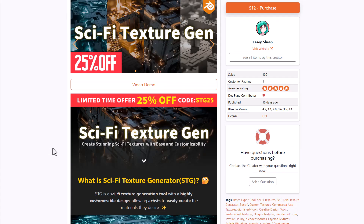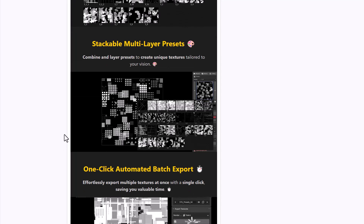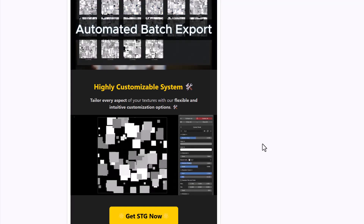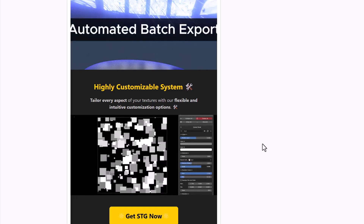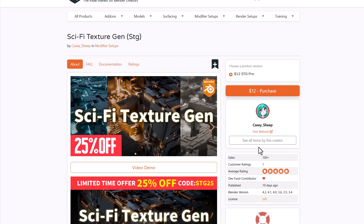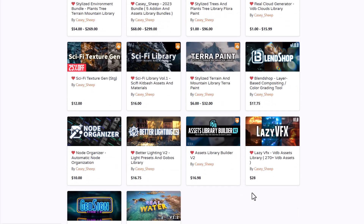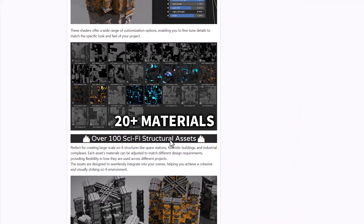Castle Ship has released a Sci-Fi Texture Generator, currently 25% off. It's highly customizable with 29 ready-to-go presets, a stackable multi-layer preset system, one-click automated batch exporting for other DCC tools, tons of parameters for individual textures, and six included Blender project files. Castle Ship has a range of tools covered on this channel, including a Sci-Fi Library, all linked in the description.